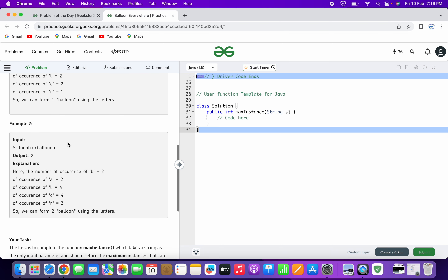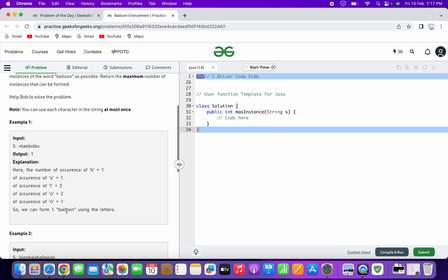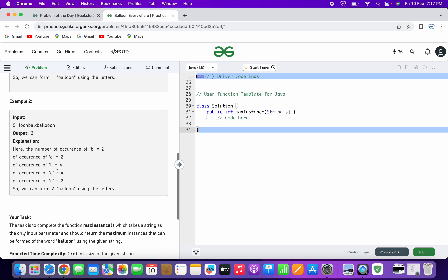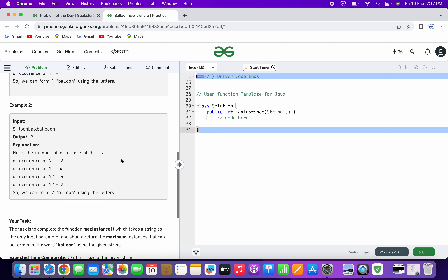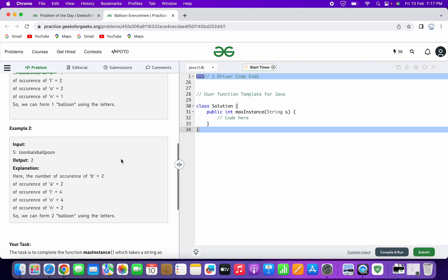In the second example, the output is two because there are two instances of all the characters. B is present twice, A is twice, L is four times, O is four times, and N is twice. If you look at the word balloon, it contains two L's and two O's. So for L and O we require double the instances of the character compared to the others.